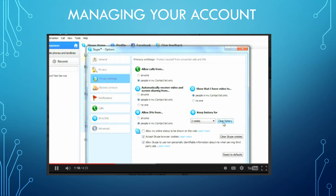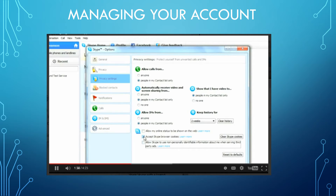For the most privacy with web settings, here's what I recommend: leave the first box unchecked to avoid sharing your online status with people on the web, and uncheck the third box to keep Skype from sharing your demographic information with advertisers. The only box that has to stay checked is 'Accept Skype Browser Cookies,' or some features may not work for you. Now that privacy settings are taken care of, we can move on to Notifications — you'll find the link in the same window on the left.